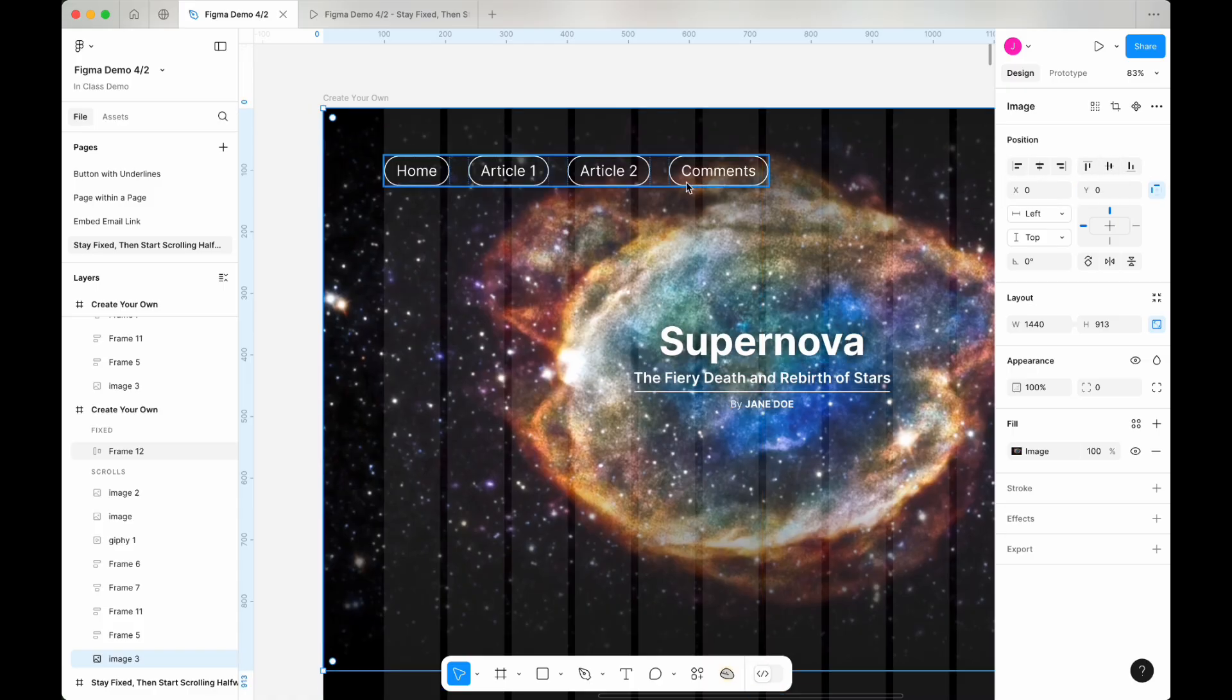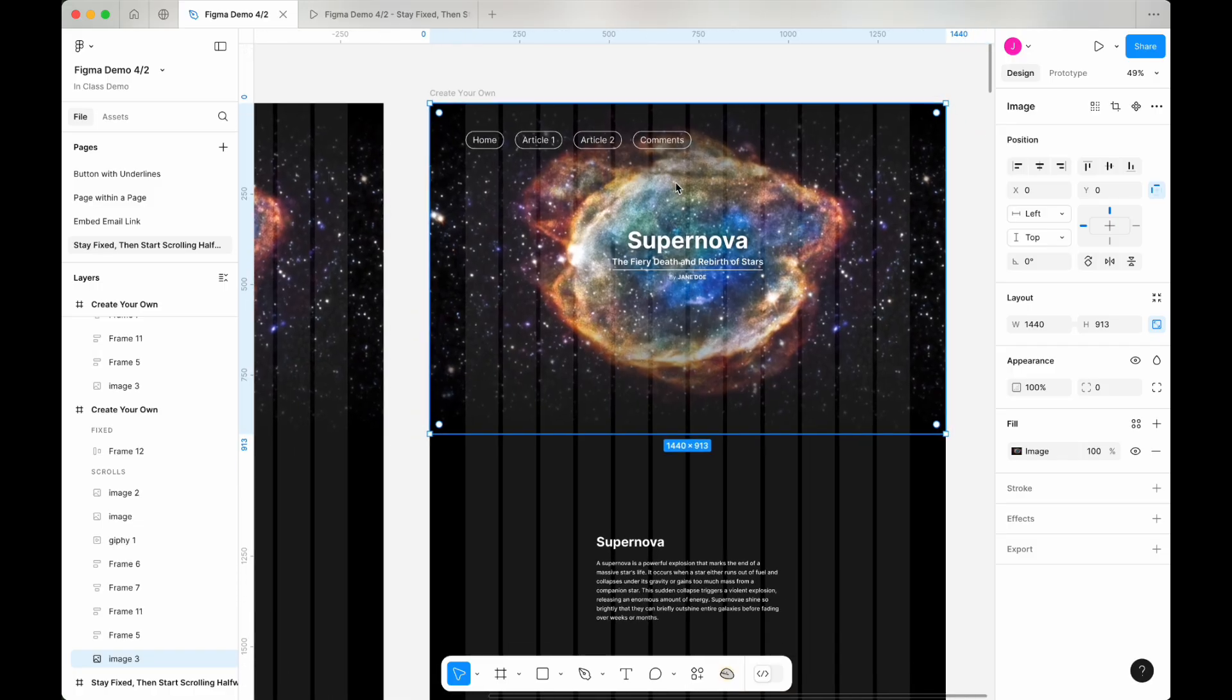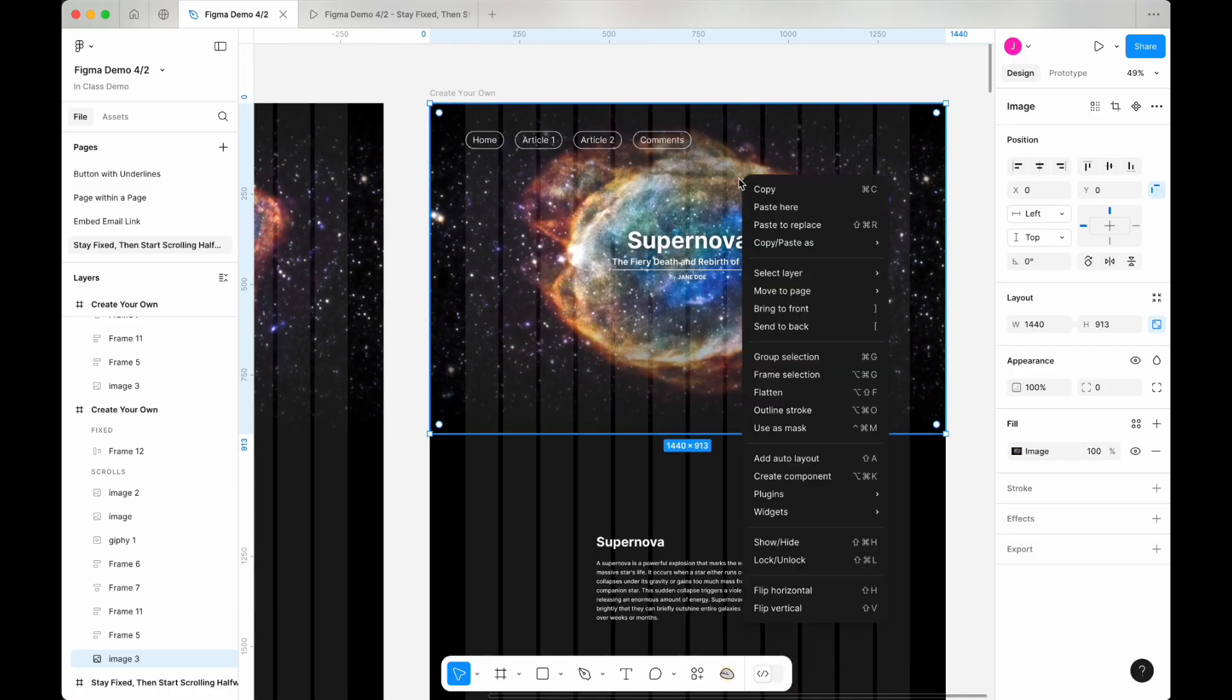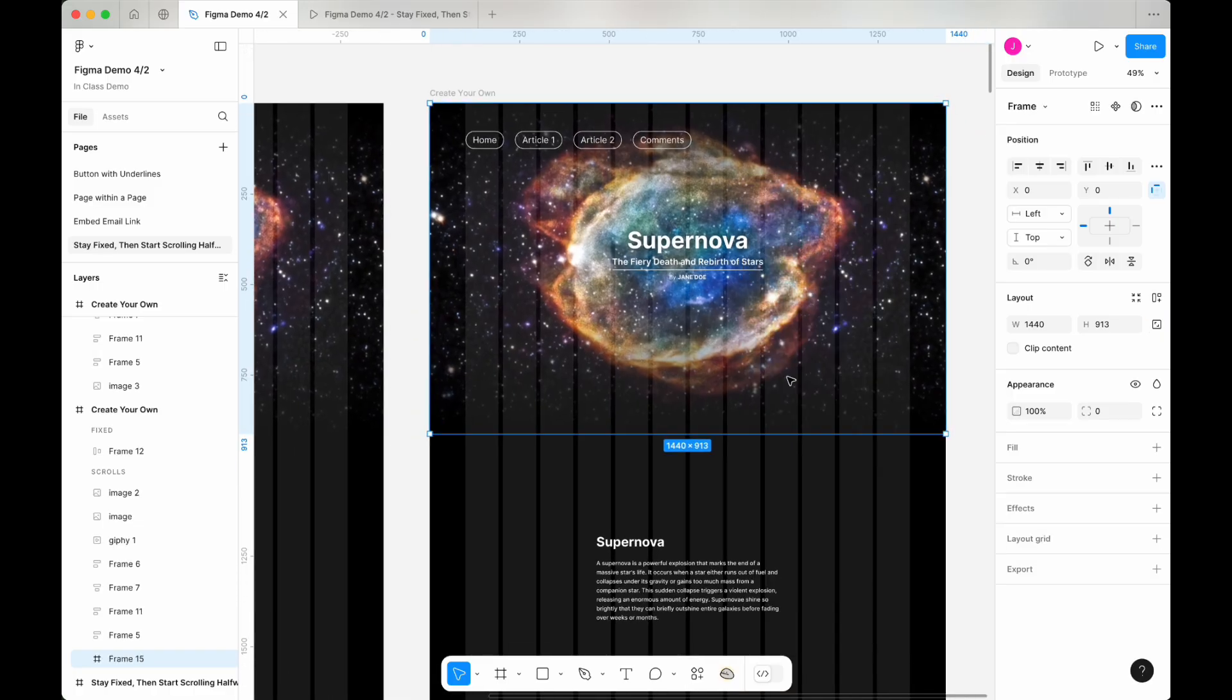Next, right-click on the image and select frame selection from the menu. Then, in the layout panel on the right-hand side, check the box next to clip content.